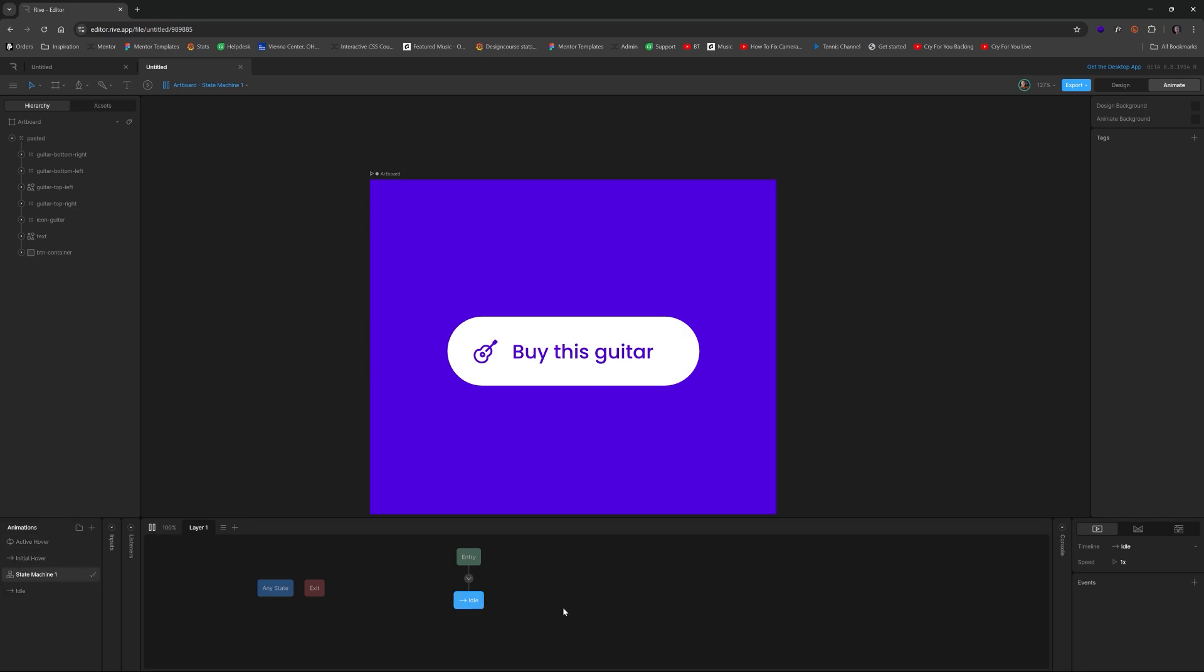Then we want to switch over and drag over initial hover. Because that's kind of like the one that goes in between idle and the active hover. But before we connect these up, we're going to create a boolean value.